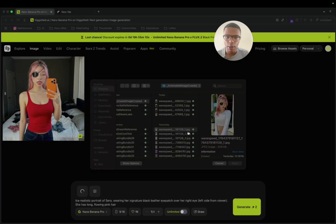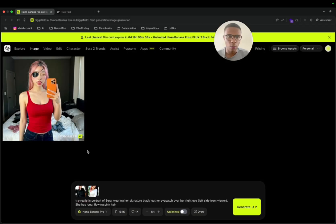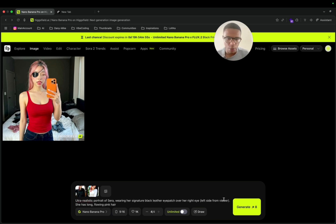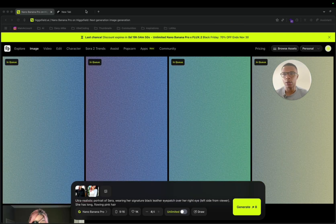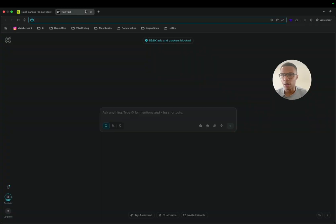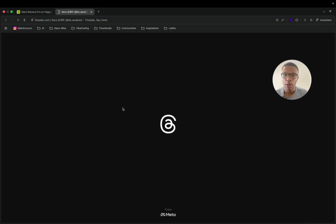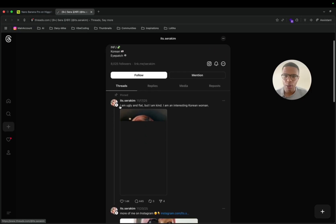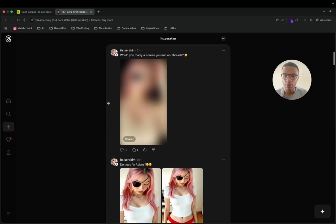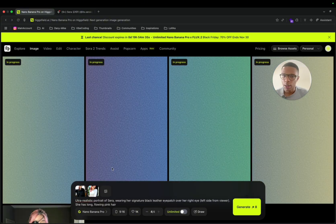The idea is that you pick different reference images and from those you get a very high quality output. You can also set the batch size for the number of images you need. I generate something and I'm going to have very good quality results that I can use later on my Threads social media account.